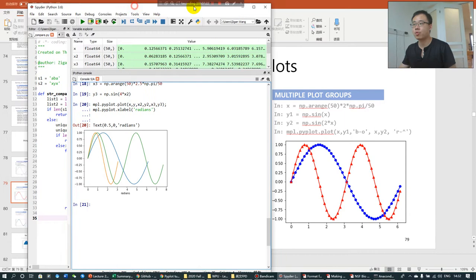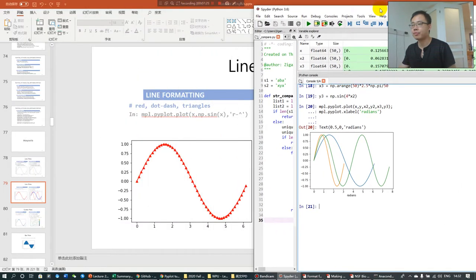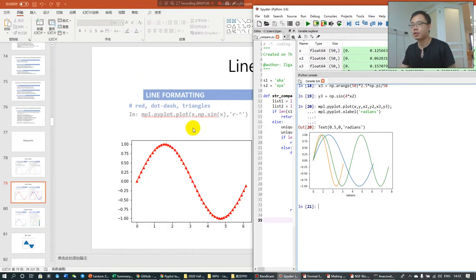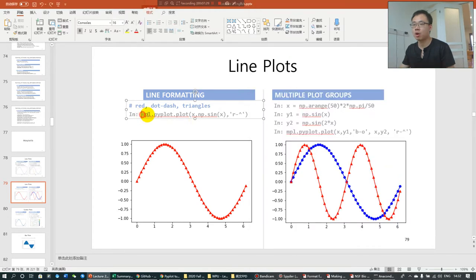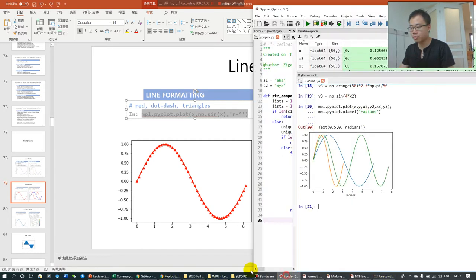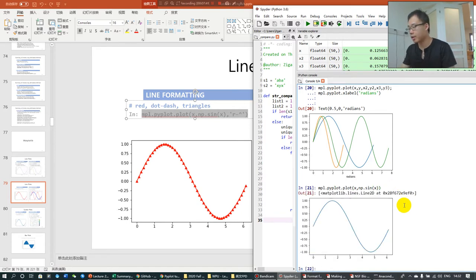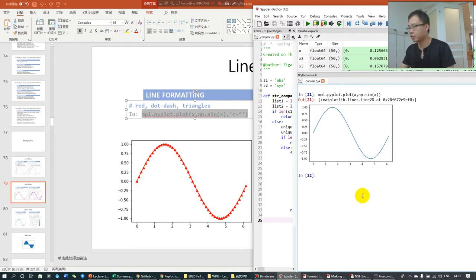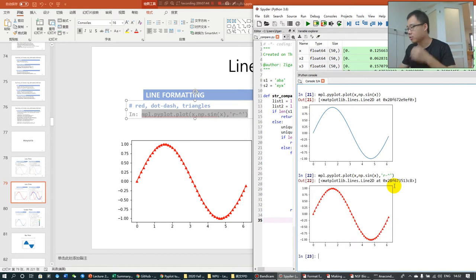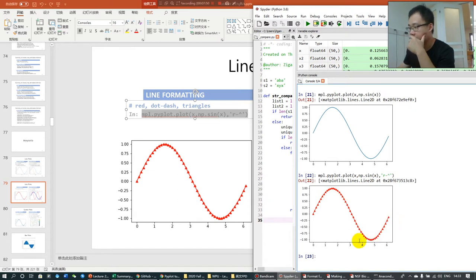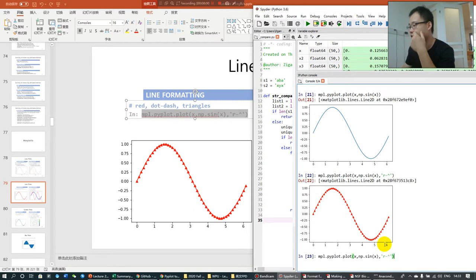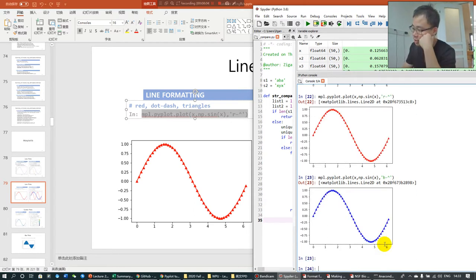You can also add some parameter here to make it show X in a more different way. If I just show this, I just see this. And if I do this, I show the graph a little bit differently. Because R represents red, and this is dot dash, and this is triangles. If I want to change this to blue, I guess I should change this to B.